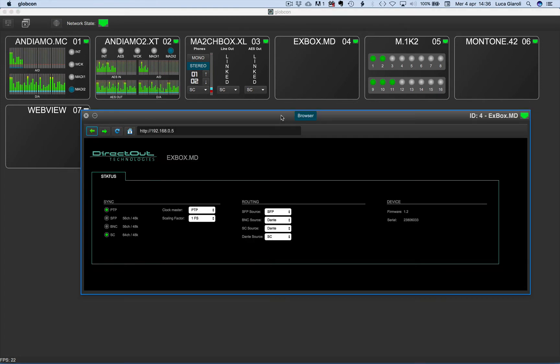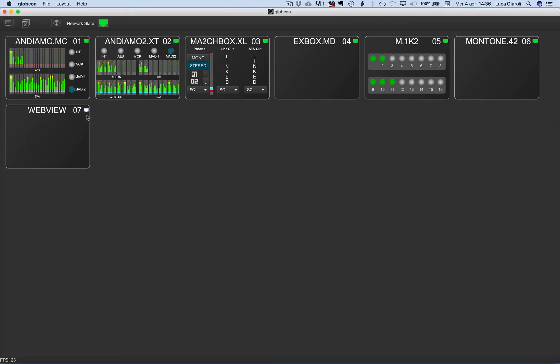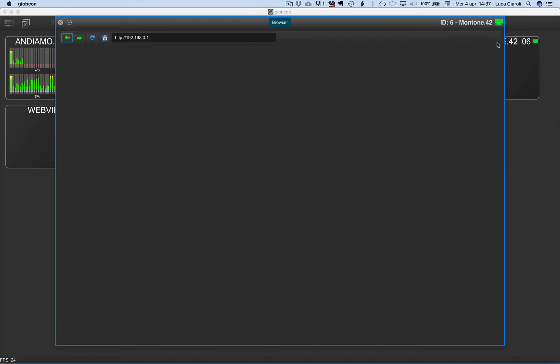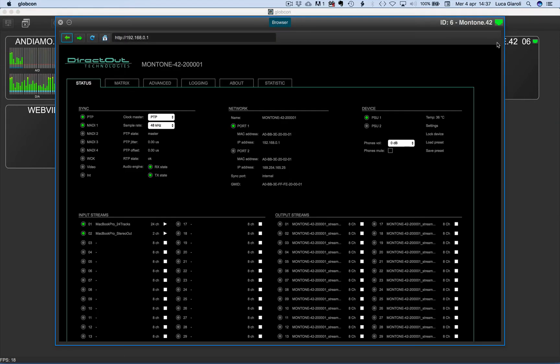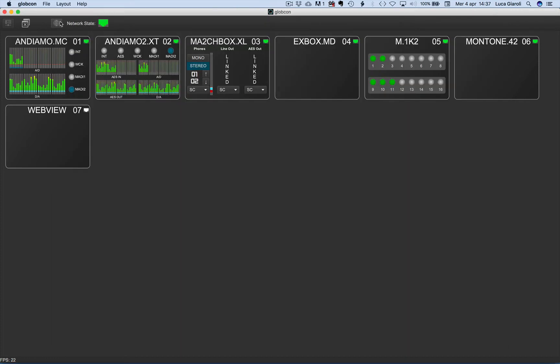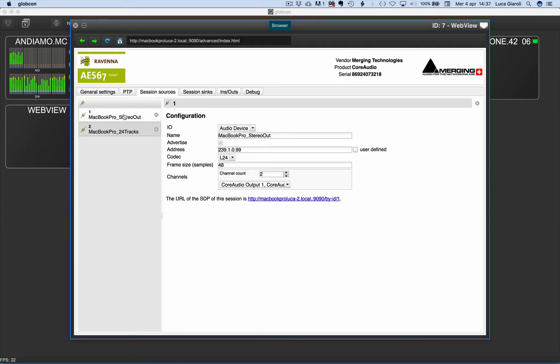With a double click, we can now open the Globcon browser for Xbox MD, Montone 42, and the web view where, in this example, we can manage the Ravenna drivers.